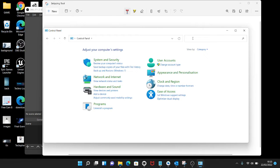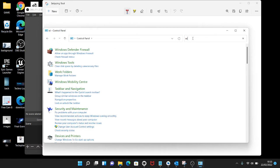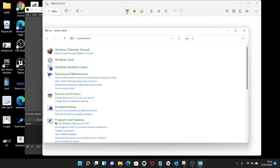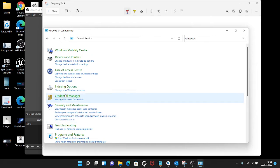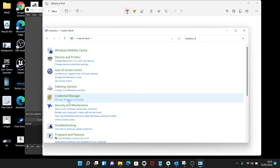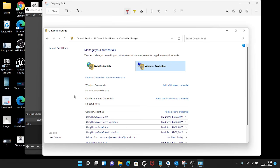Credential Manager is the option which you have to choose. Once you select Credential Manager, I mean Windows Credentials, here you can find Microsoft Office 365.